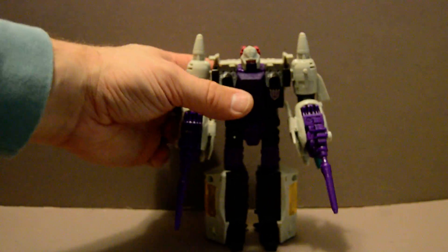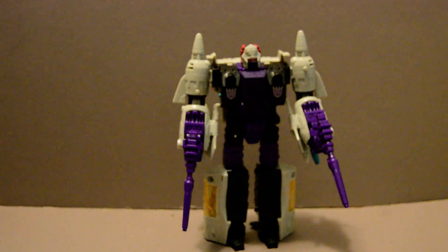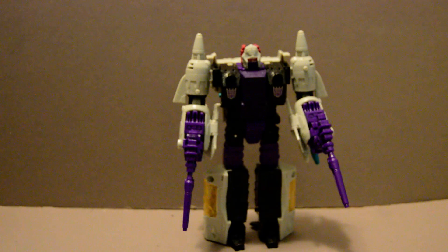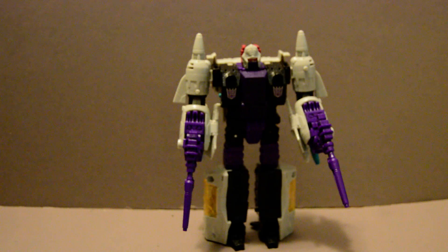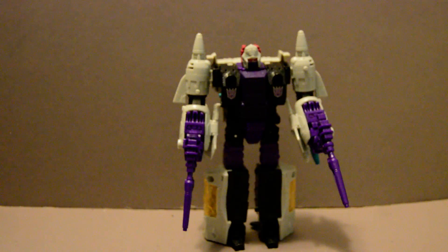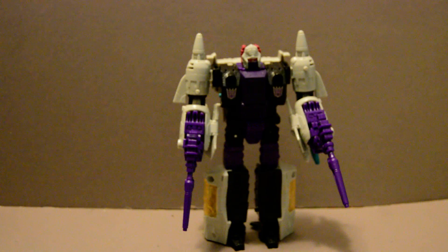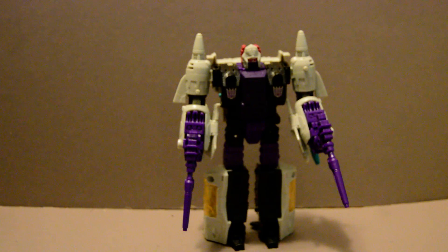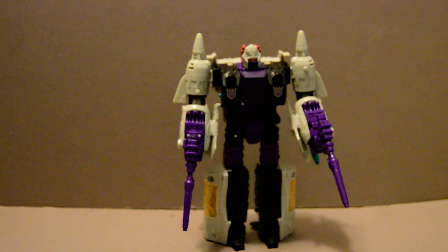Now he never had a huge role unfortunately in the television series or the comics, mainly because unfortunately it came at the tail end and his figure was just one of many Headmasters, Targetmasters, and other Transformers that were all released at the same time. Kind of difficult to do much for a single bot in only three episodes when there's so many others you're trying to promote for the toy line.